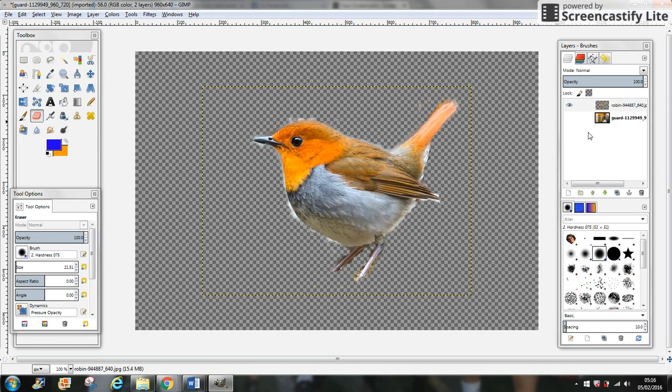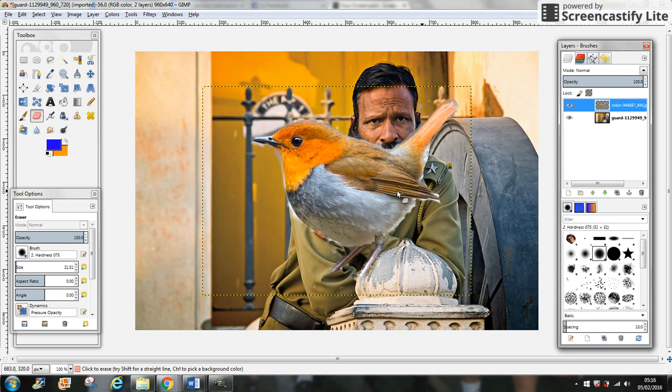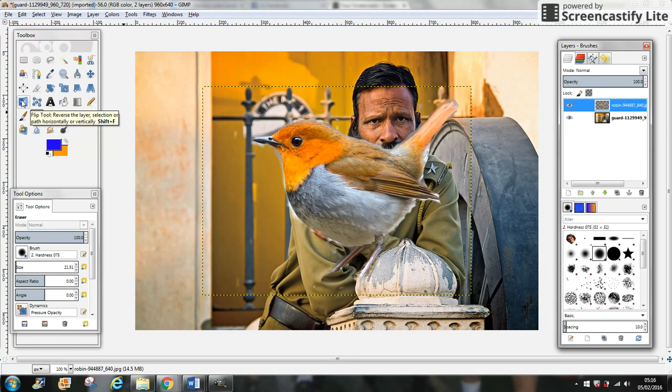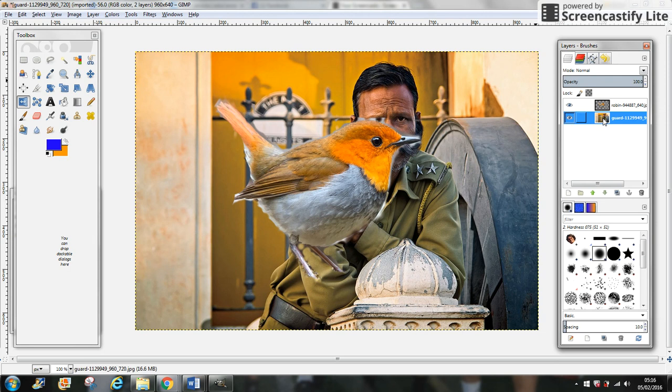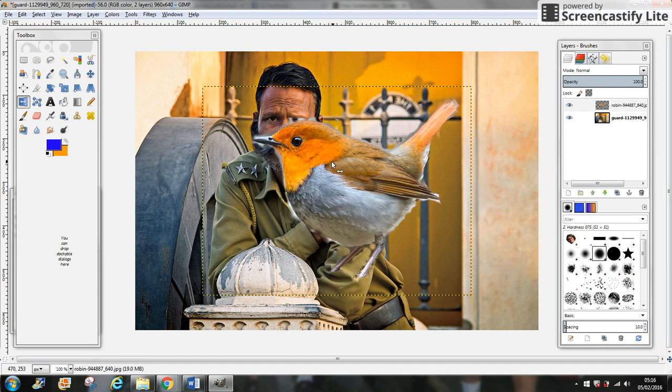Go to the toolbox and click on Flip Tool. You have to click there in the layer panel. Select the man, then go to Flip Tool and click on the bird to flip it to the other side.